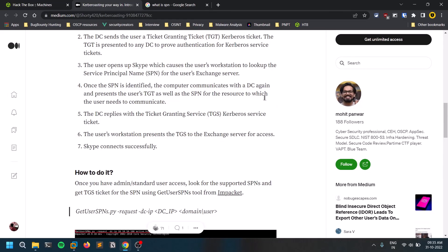So this is what the Kerberoasting attack is all about. If you have any doubts, let me know in the comments. This is a simple attack — we exploit a service that has an SPN. If you liked this video, make sure to like it and share with friends interested in this stuff. This is Satvik signing off — see you in the next video, thank you.